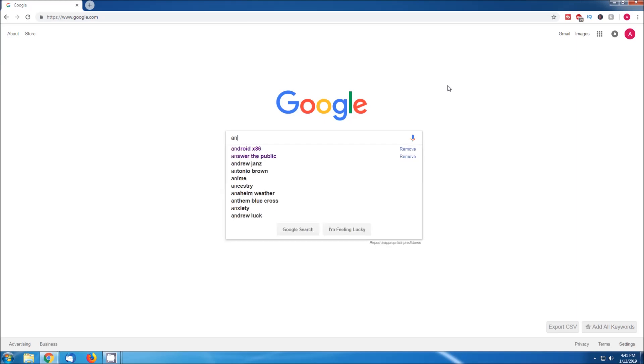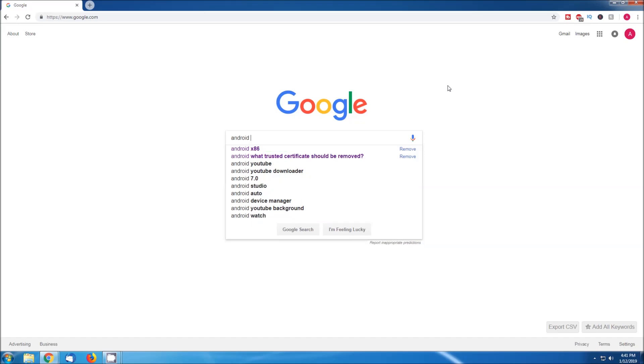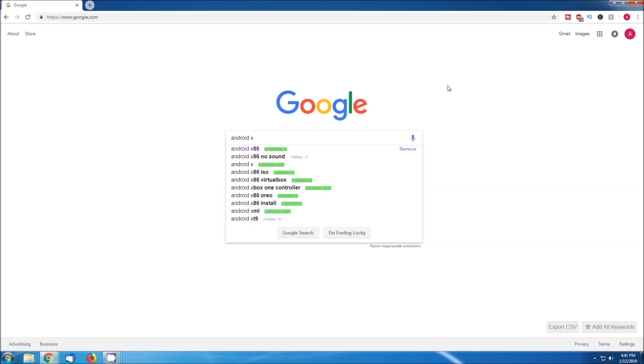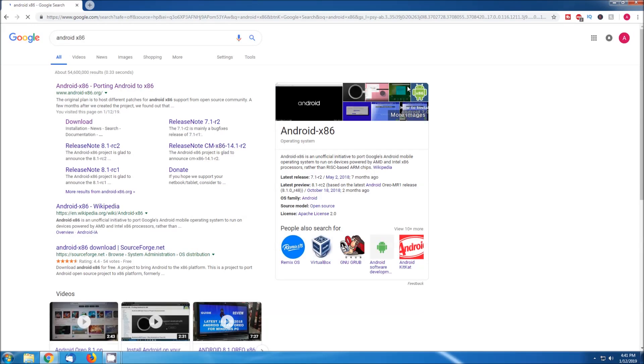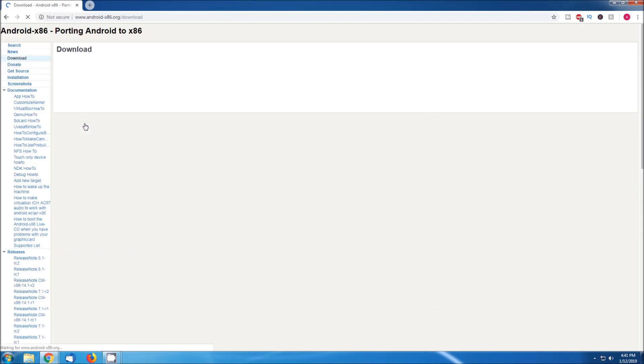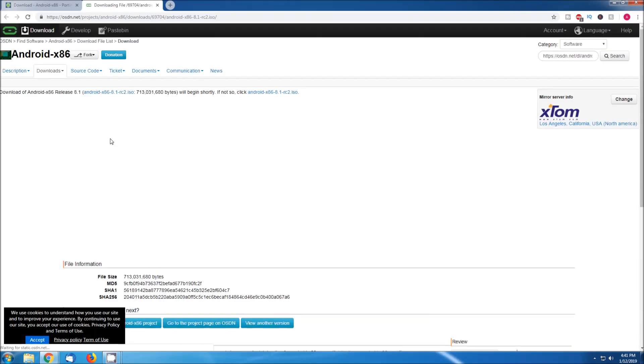To start we will need to download the installation disk image. We will search for Android x86 and select their website here, go into the download section, locate version 8.1, and download the ISO.